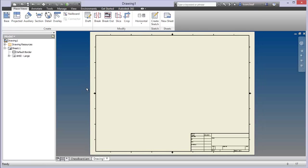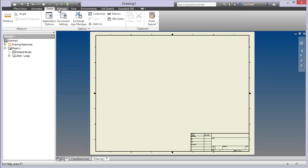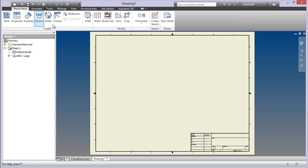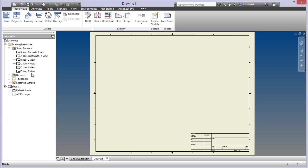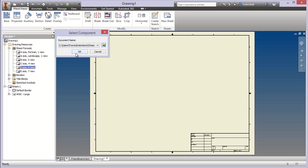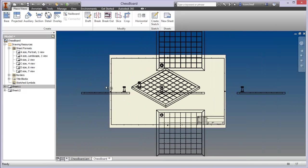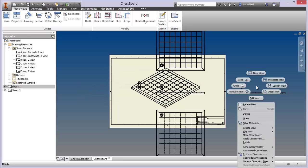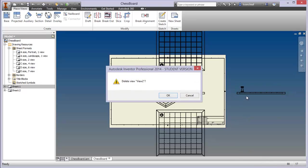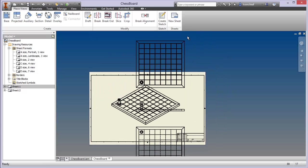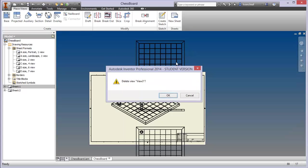Here we are — we've got our template and you'll notice different tool sets across the top on the ribbon tabs. Once you have your template set up you can change the sheet format, border, and title block — lots of options. Let's say we want to go to a D-size sheet. We click on that, it changes things up, and it also gives us some predefined views. I don't really want these, so I'm going to delete them and start from scratch.